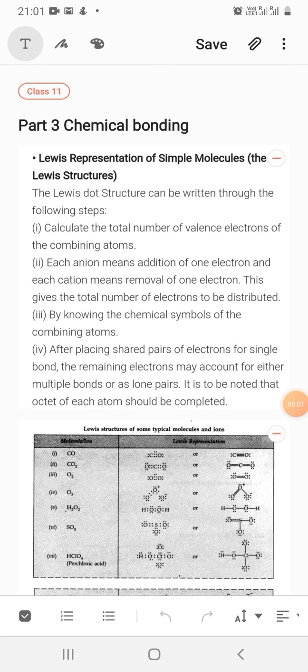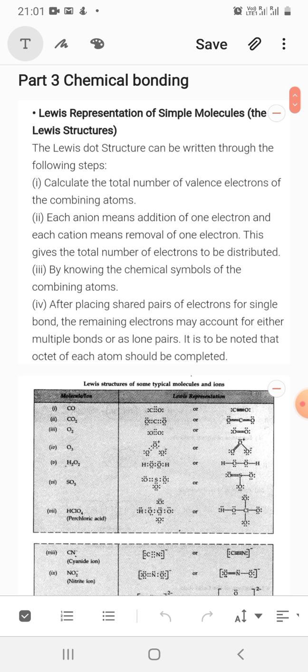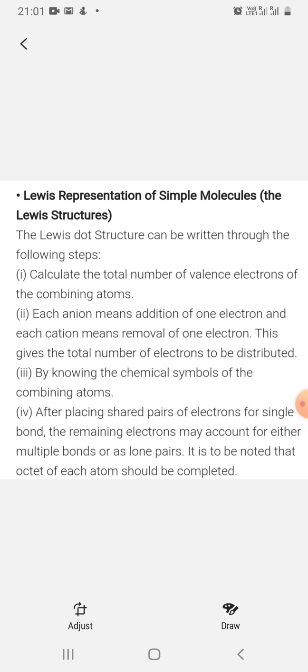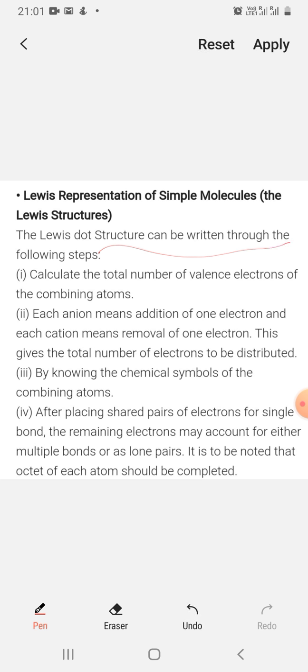Good morning class, this is part 3 of chemical bonding for class 11th. In the last video, part 2, I discussed a little bit about Lewis theory and Lewis-Langmuir theory. Here I will again discuss the Lewis representation of simple molecules, meaning the Lewis dot structures. To write Lewis dot structures, you will follow these steps.